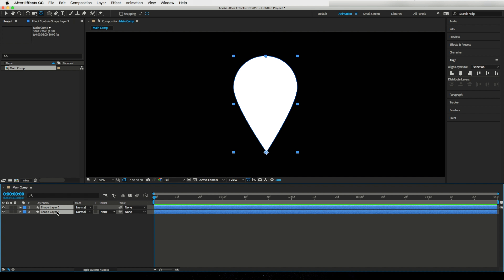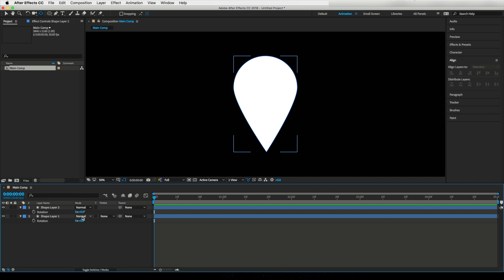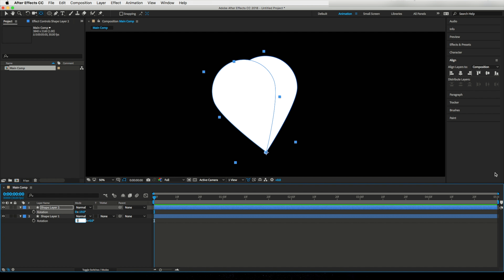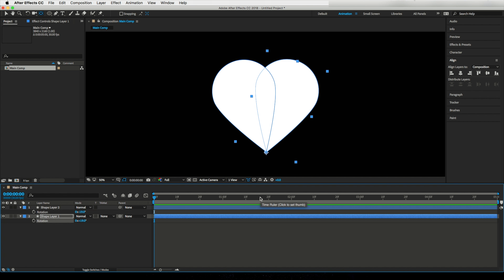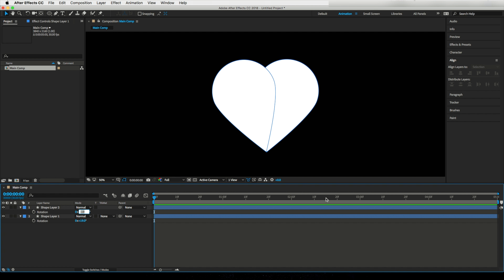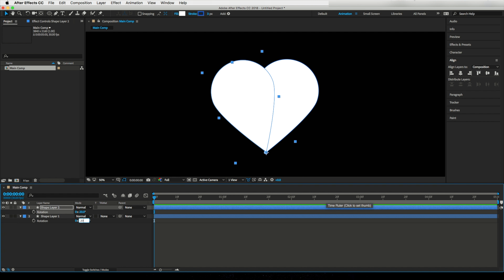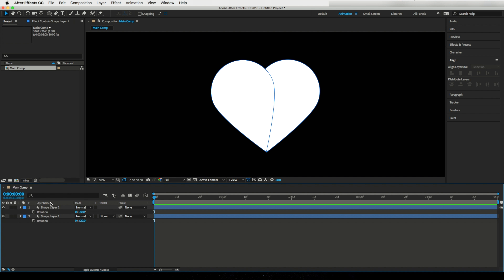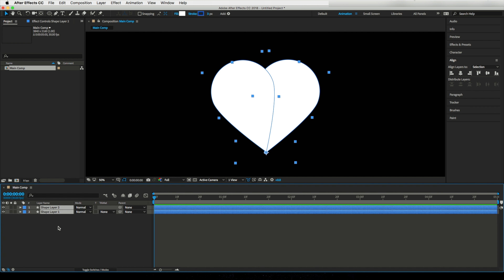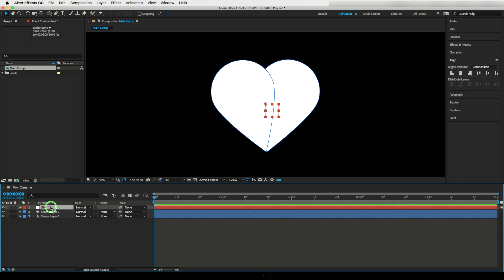Align this to the middle. Now by selecting the shape layer, select the anchor point tool and drag the anchor point to the bottom part. Let's duplicate this shape layer, hit the R key on the keyboard to get rotation properties, and rotate both layers to get a nice heart logo. Although you can also create a transparent heart picture using Photoshop, here I don't want to use any external image except After Effects.